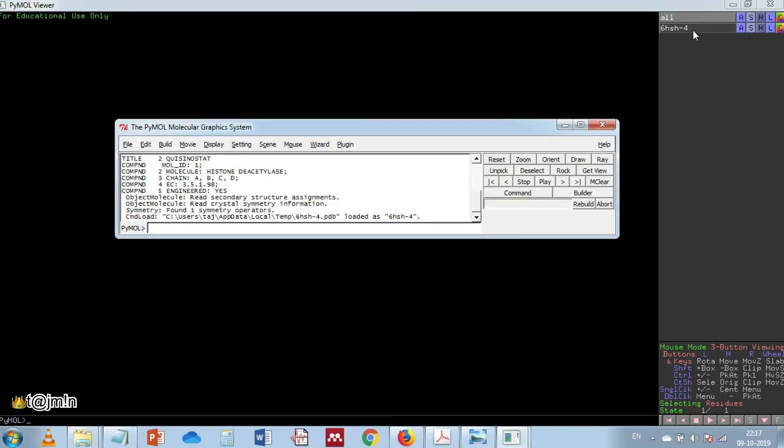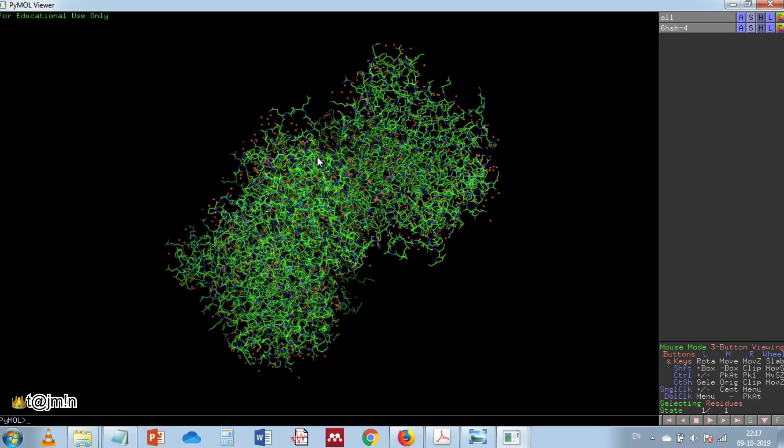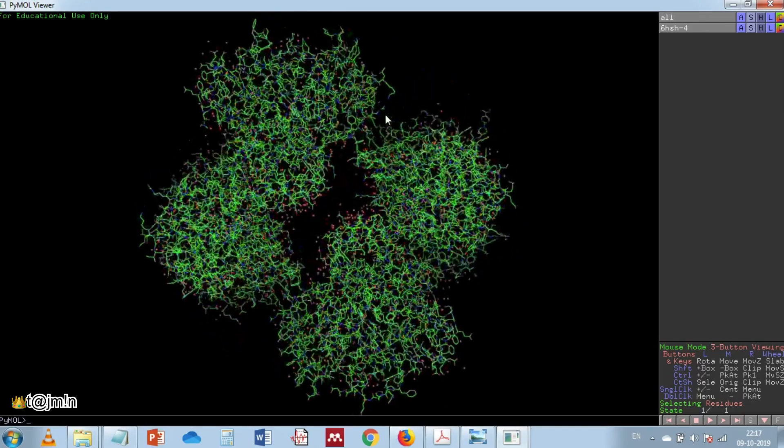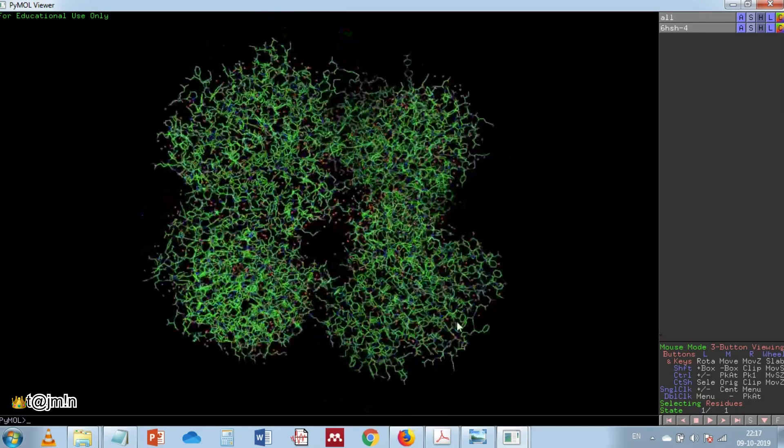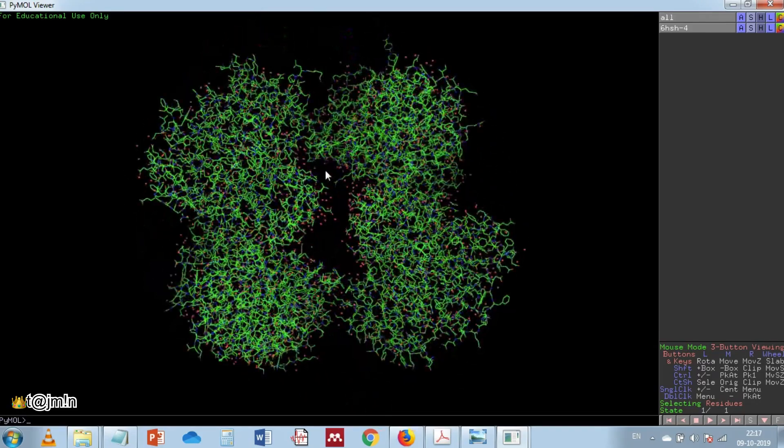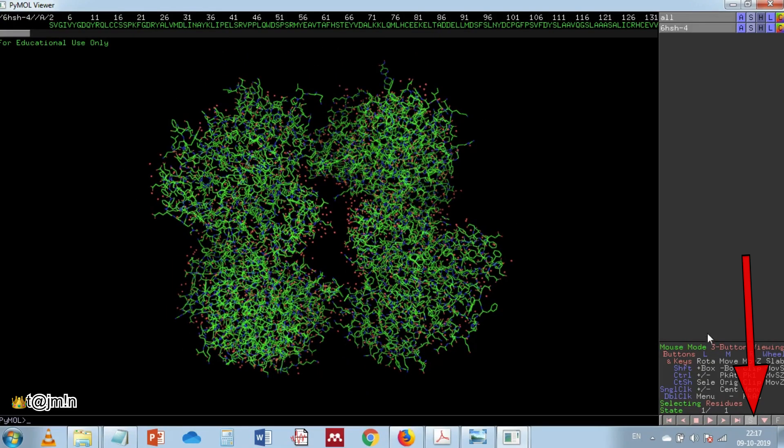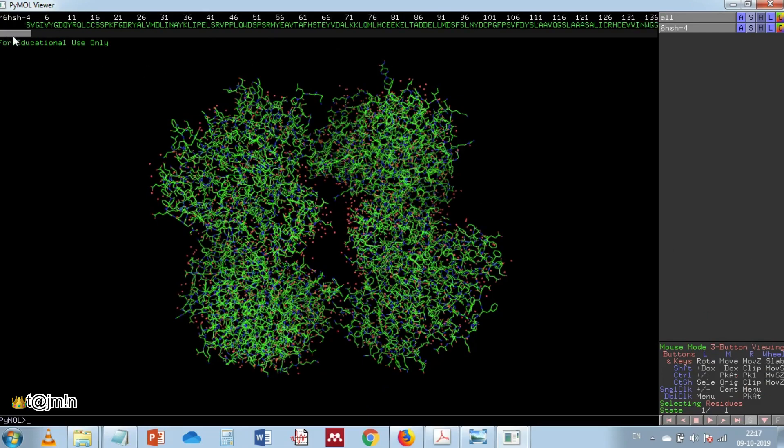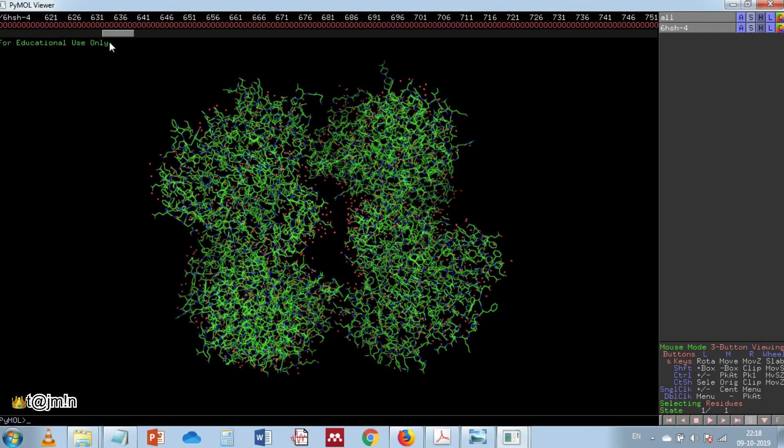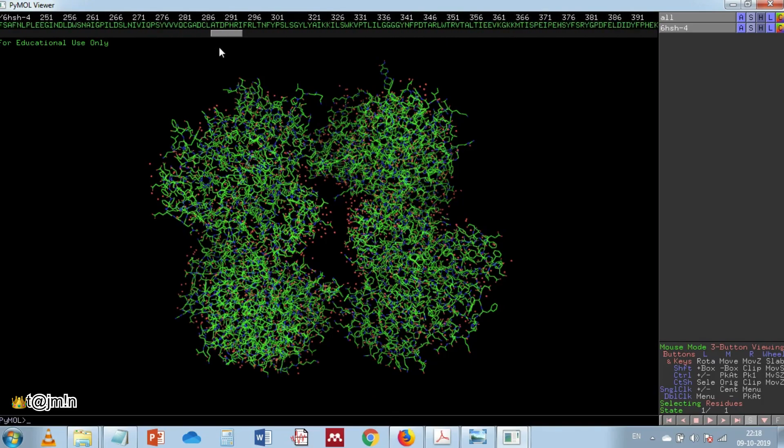You can see here the structure of HDAC 8 which is in P1 space group. By clicking S you can display the sequence. You may notice the sequence of protein and also the water molecules.